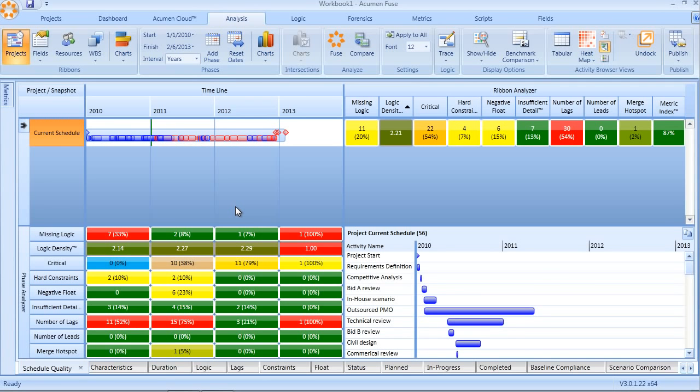The Fuse Schedule Quality Metric Library contains nine different metrics, all of which pertain to sequence, realism, and level of detail.